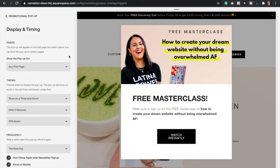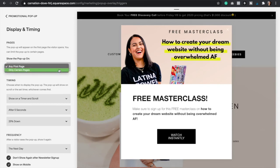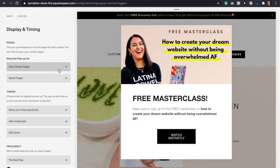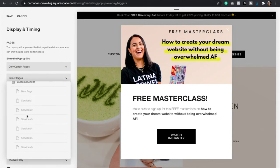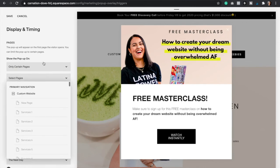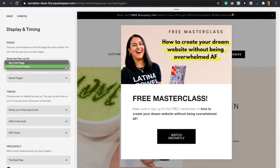Display and Timing is where you can edit when the pop-up shows up, on what pages of your website, and after how many seconds. The first option is to show the pop-up on any first page or only on certain pages, and you would select all the pages that you want the pop-up to show at. For this one, we're going to click on Any First Page.